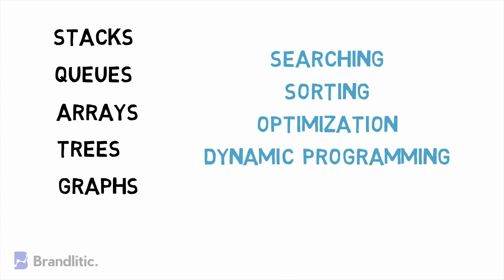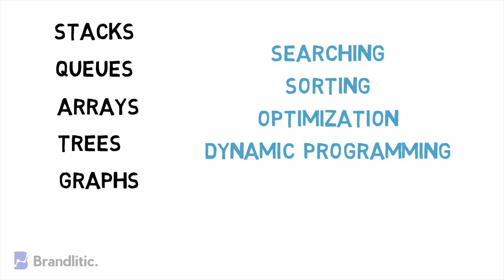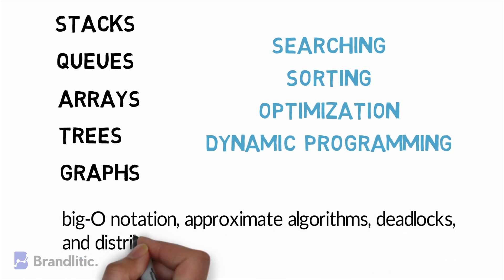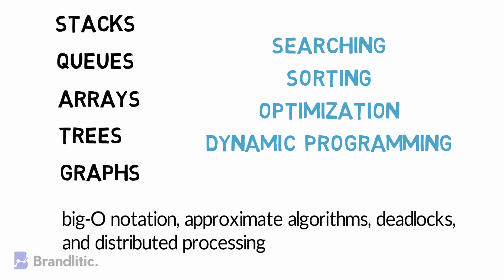Further, you should also know the basics of computability, complexity, and computer architecture like big-O notation, approximate algorithms, deadlock, and distributed processing. Knowing how to apply, implement, adapt, or address these topics during programming life cycles accounts as a major contribution to your career as a machine learning engineer.